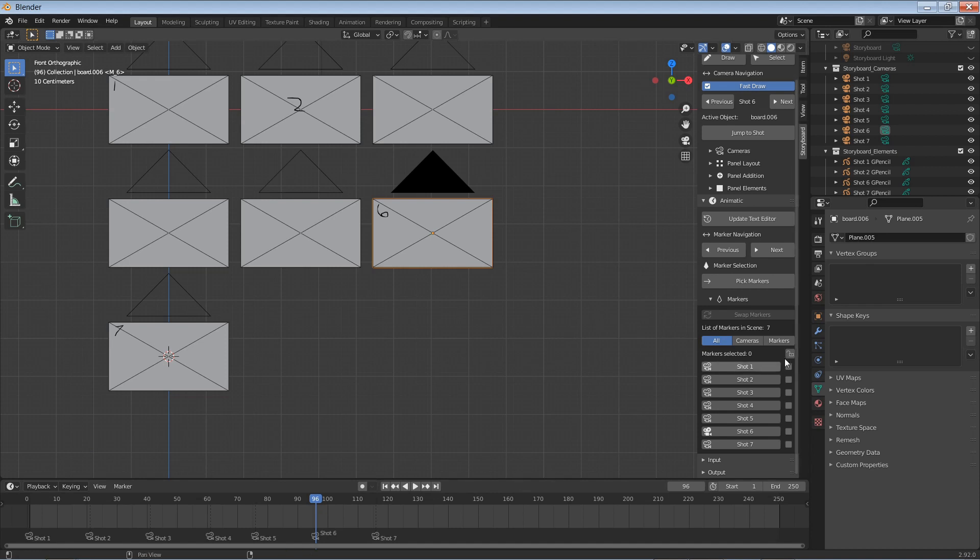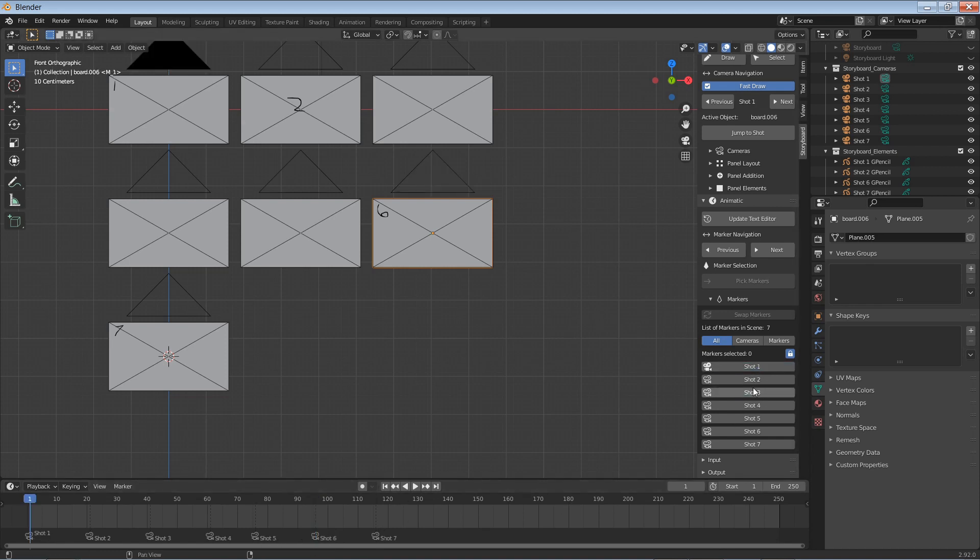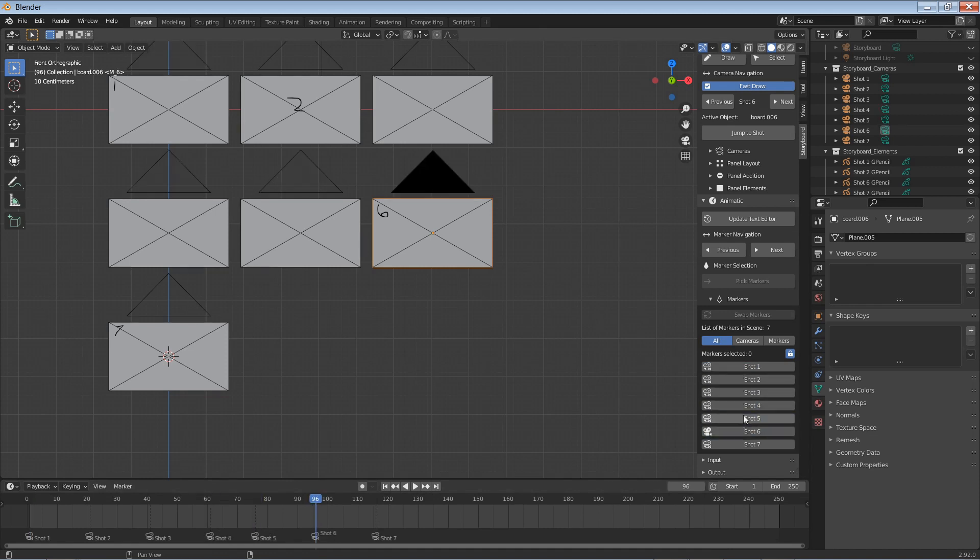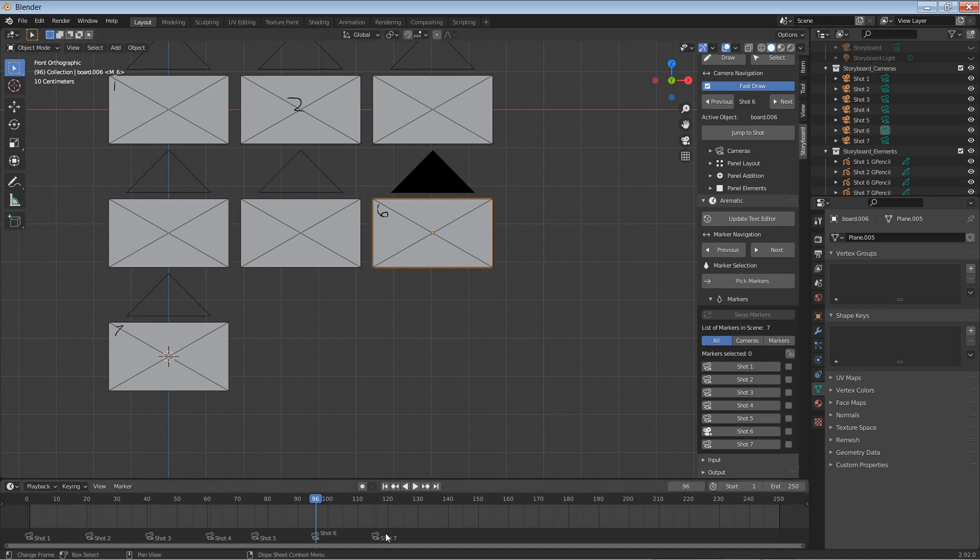There is also a lock button that will lock the markers so you cannot select them, either in the marker interface or in the actual shot interface. The shot interface will let you jump around. So the lock button will lock or unlock selection. You can also filter the markers.